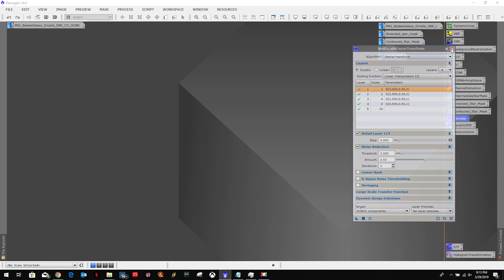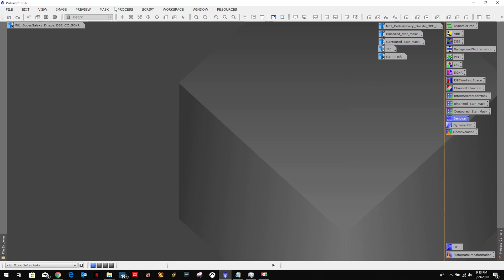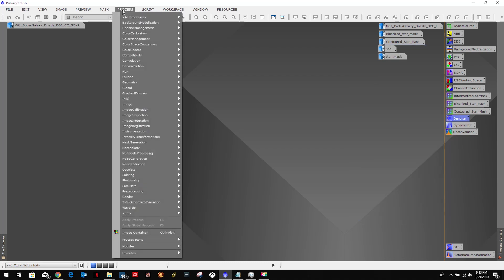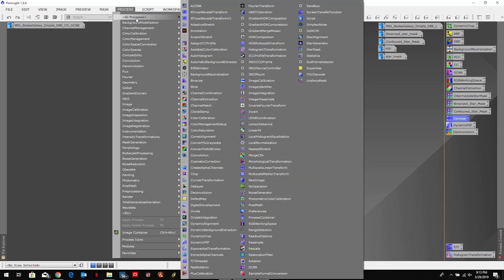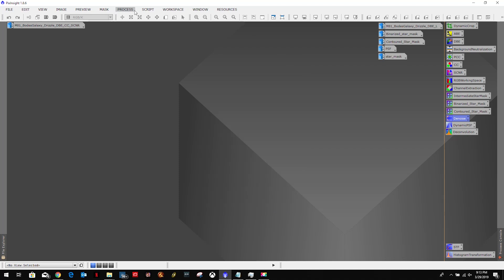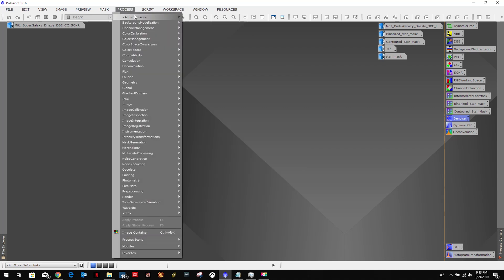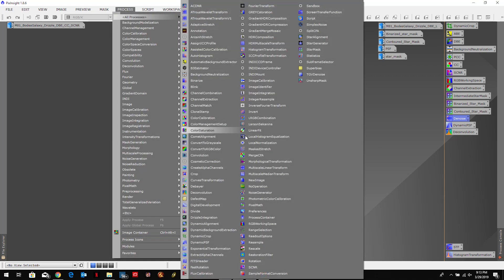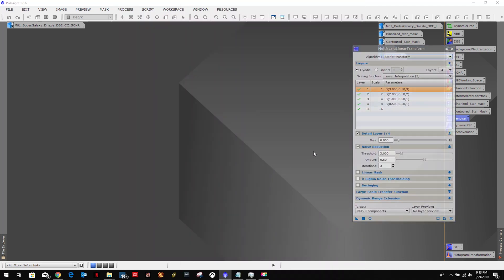So we're going to go up here and open up a new one. Oops, that was median, so let's go back to multiscale linear transformation.